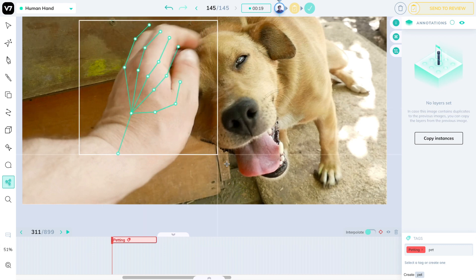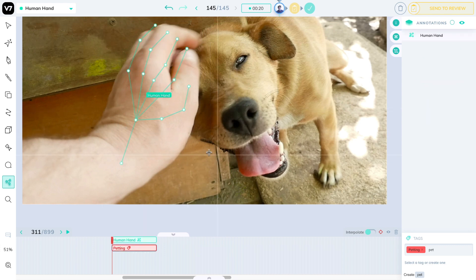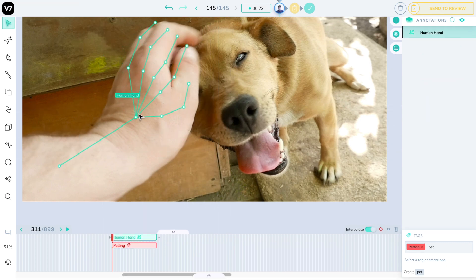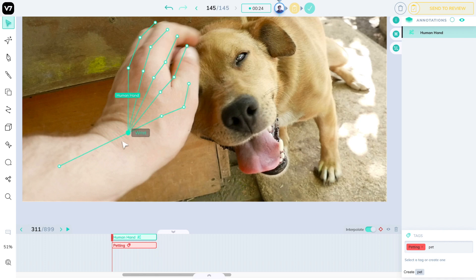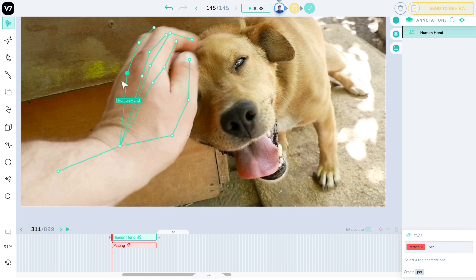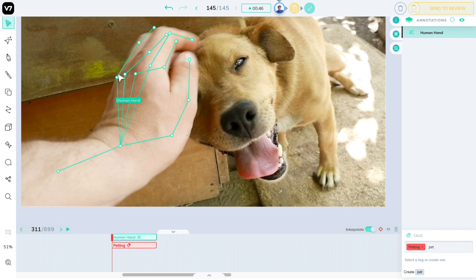Okay one last example. I hope you haven't forgotten about the hand that we drew at the beginning of this video. We're going to use it to define the position and pose of this human hand over here. Otherwise how else would we teach robots to pet dogs one day?